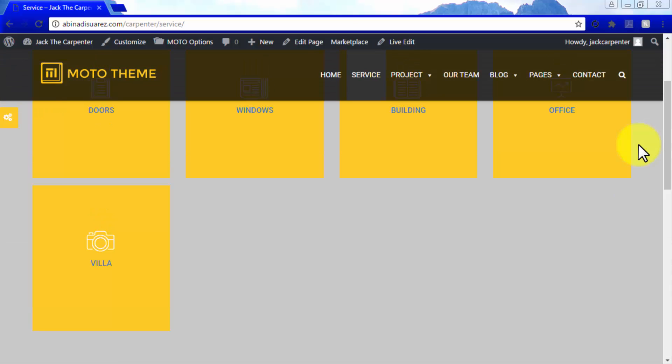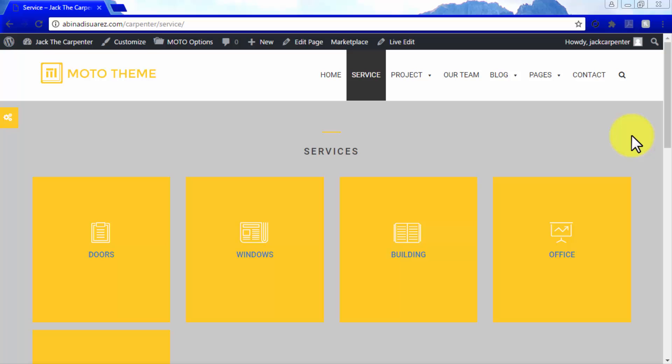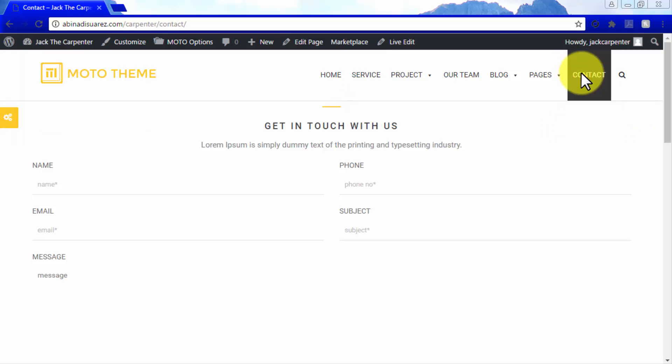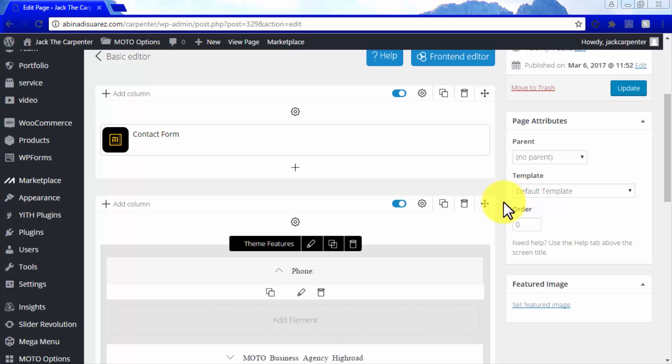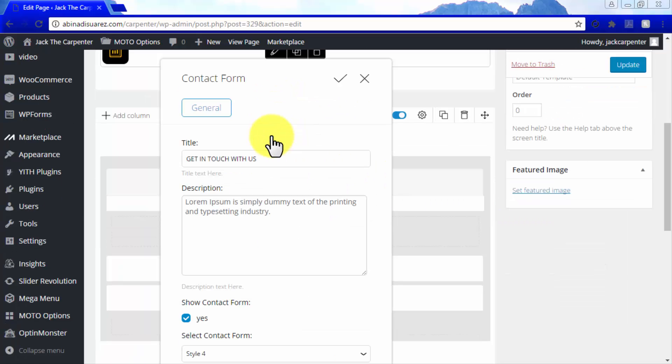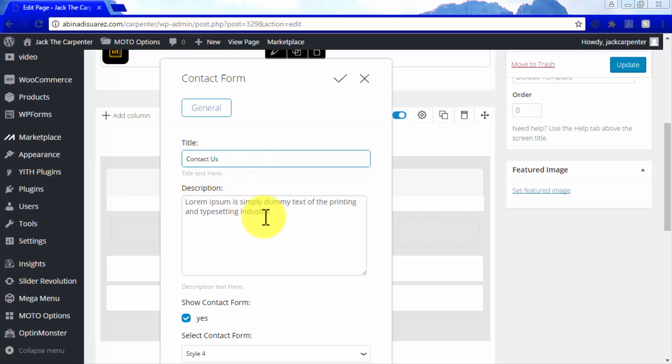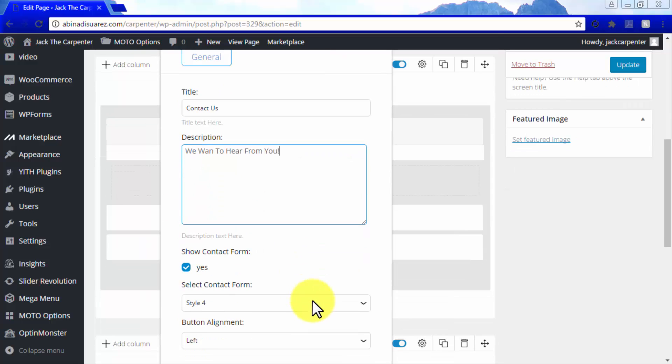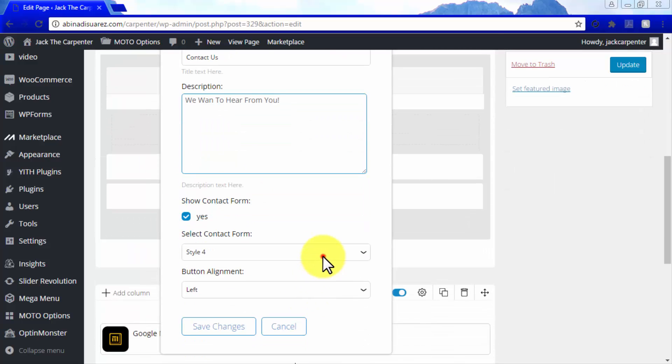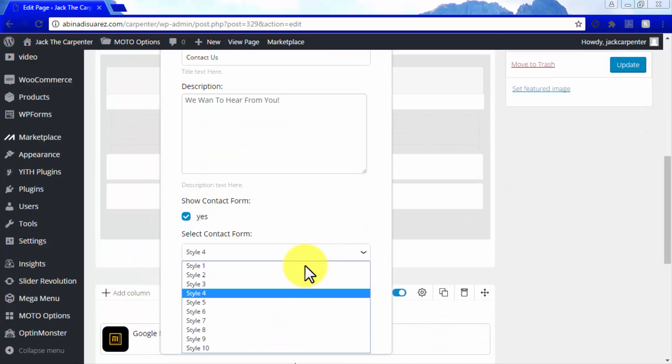Let's run a quick edit on the Contacts page by going to the Contact tab and then to the Edit button on top. We edit our contact form by customizing its title, its description, its style, and its orientation.